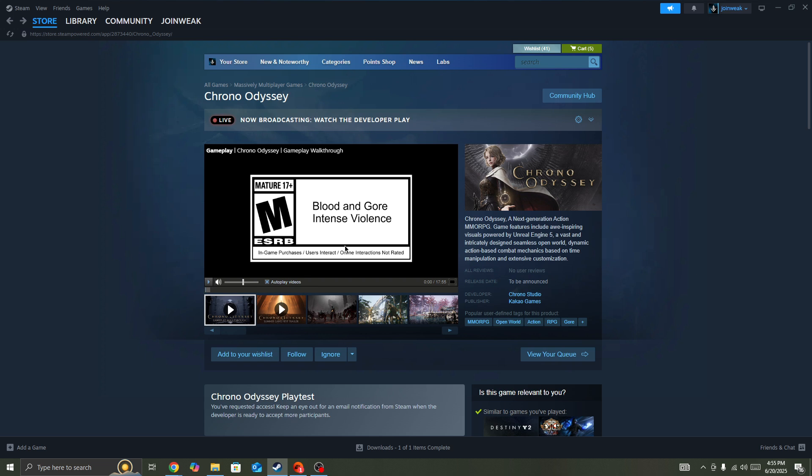If you still face the issue, check the server status page. If the server is down for everyone, you need to wait for some time until the server is back up.